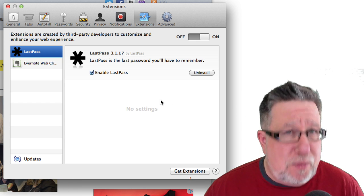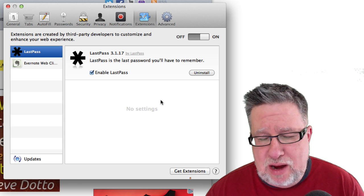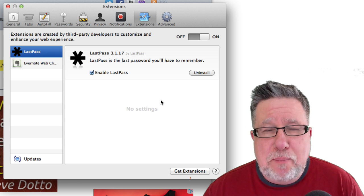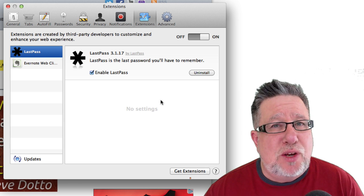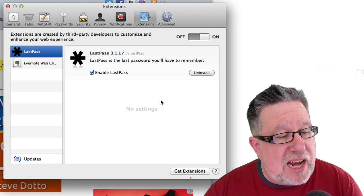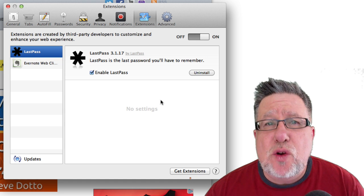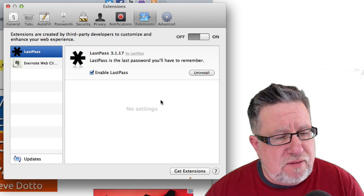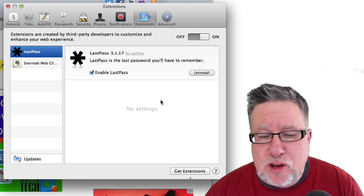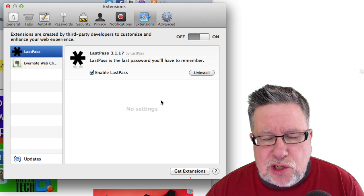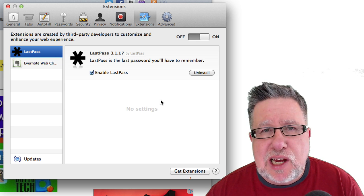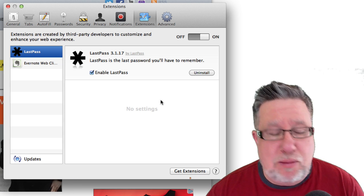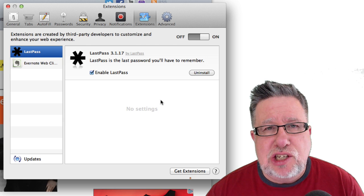So three different places in three different browsers but nevertheless, something that you should be doing on a regular basis, going through, cleaning out any extensions that you're not using. Your computer will run faster and you will draw less resources. So it's a good idea to do a spring cleaning a couple of times a year on your extensions.